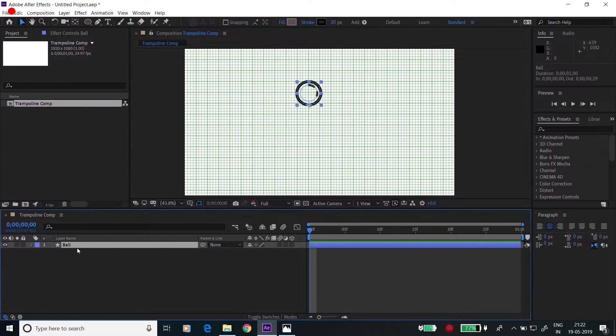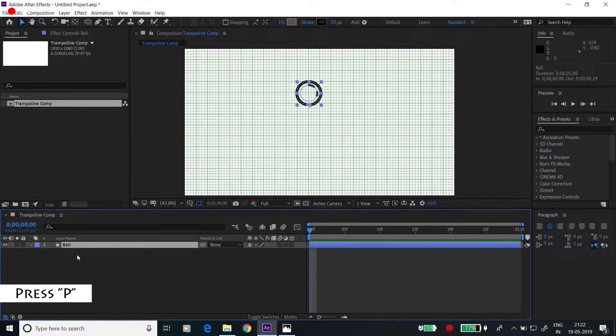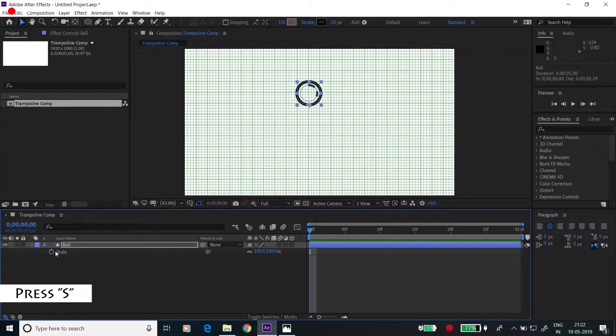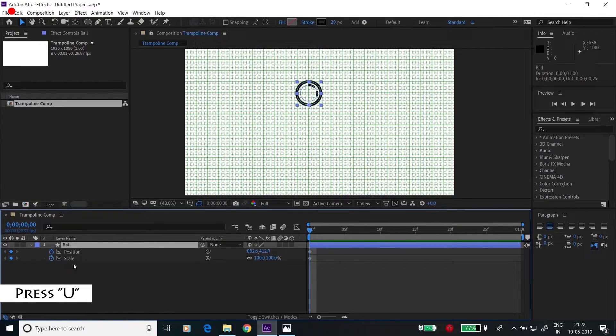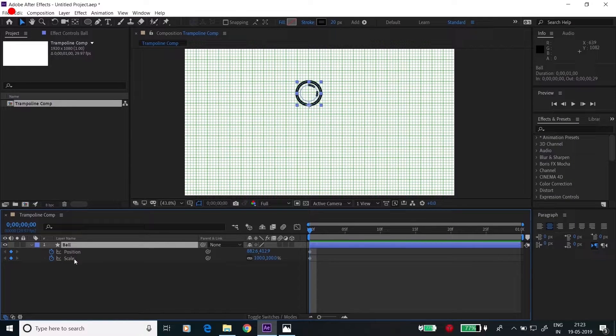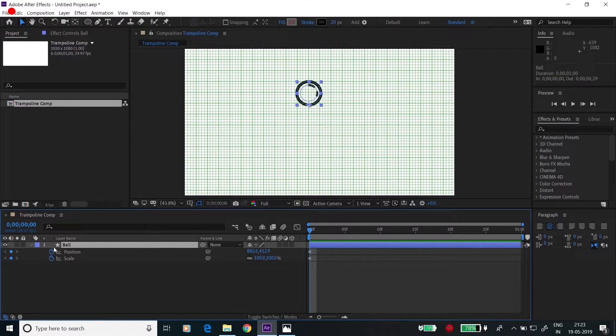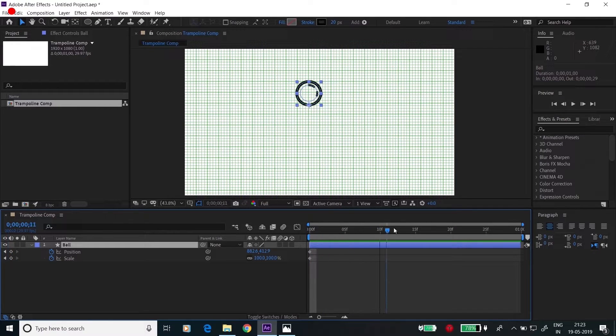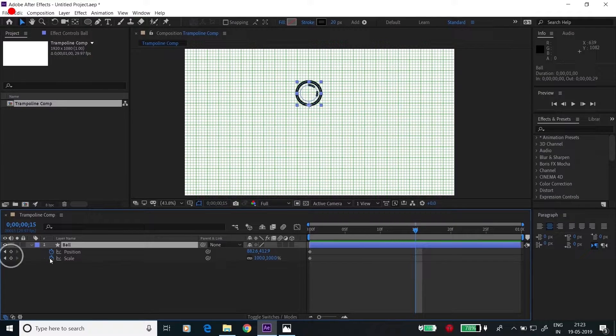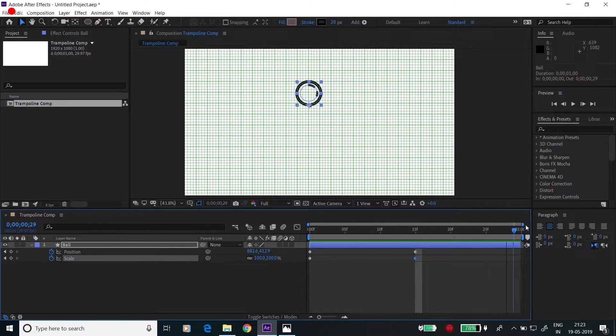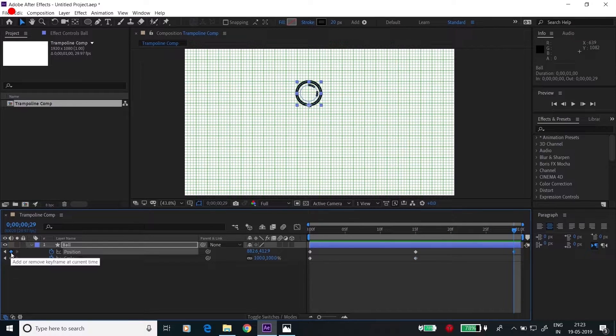Click on P for position and click on S for scale. Click on U. We will be animating two properties here: first is position and second is scale. So we have clicked the timer here. Go to one half of the second, click again, and at the end, click again.